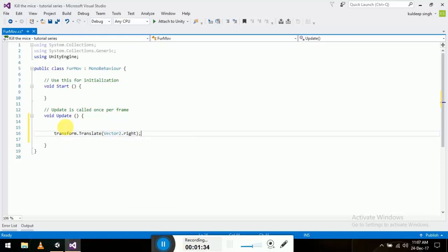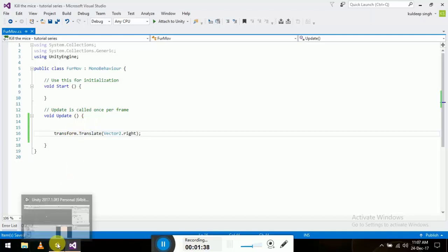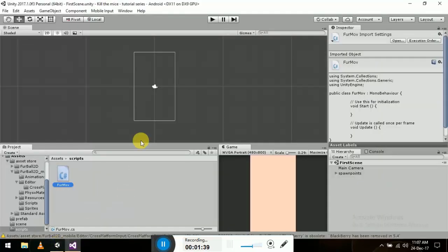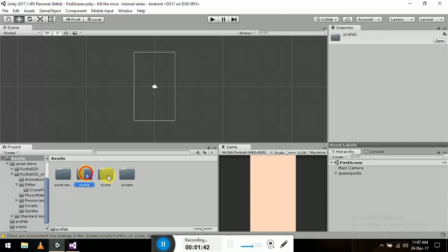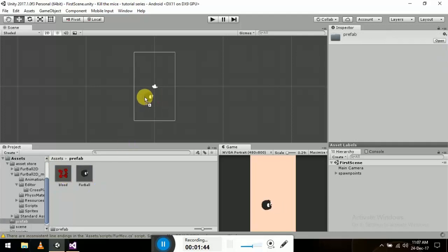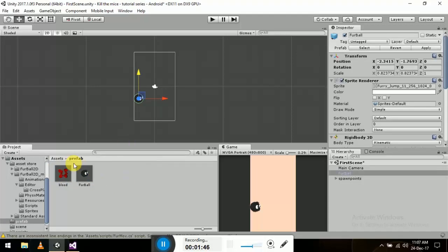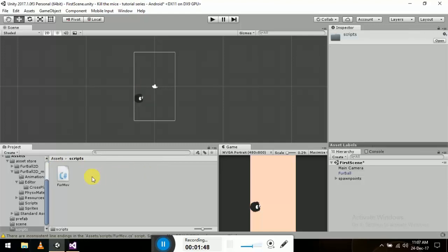Let me first put our mice here. Now let's go to the script again and put the script in the mice. It's compiling.